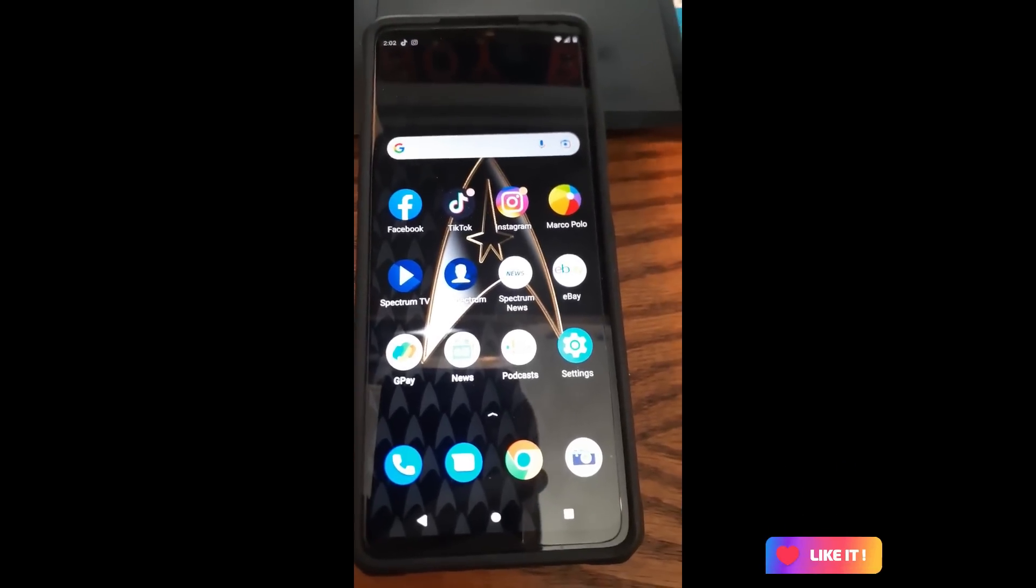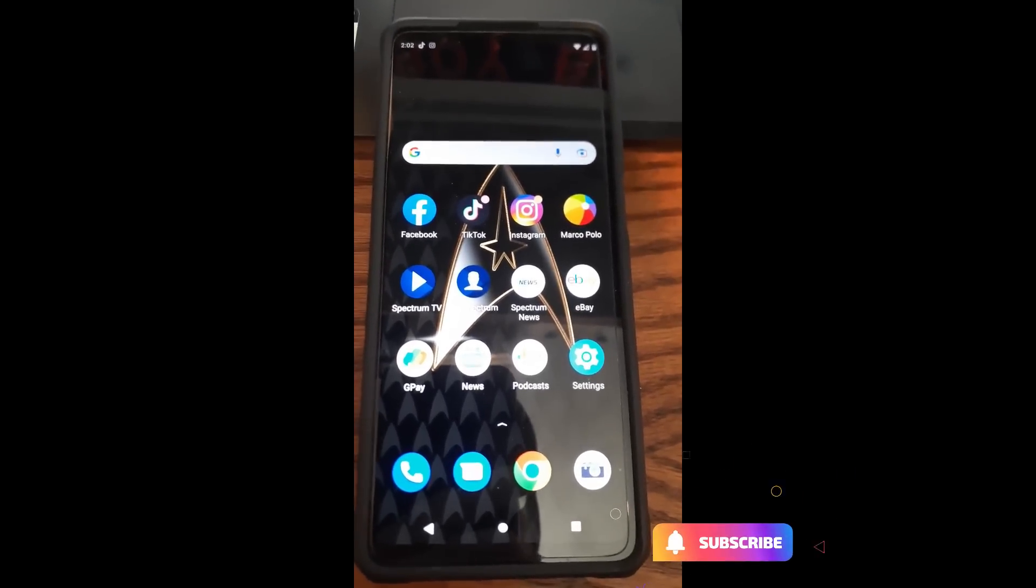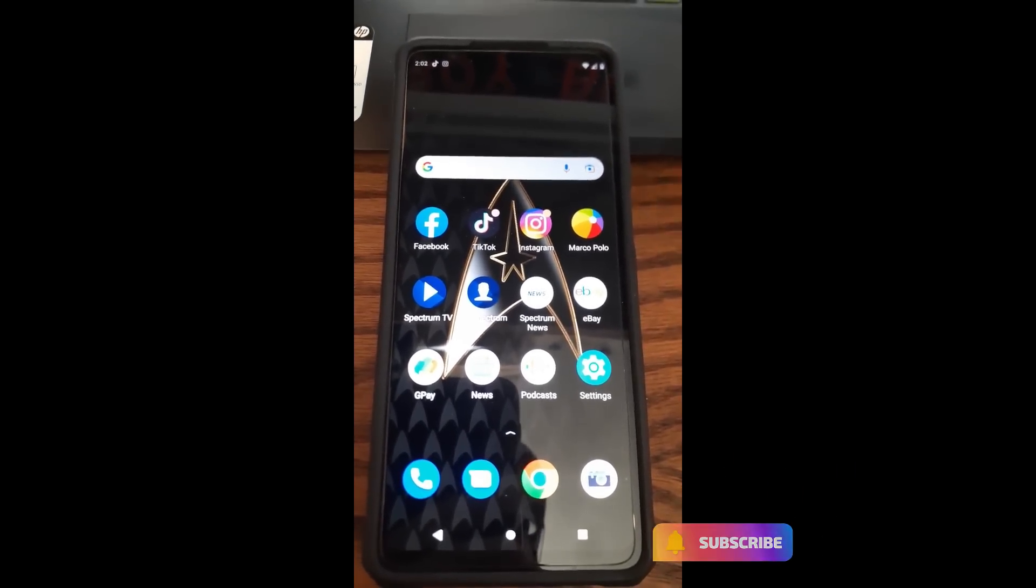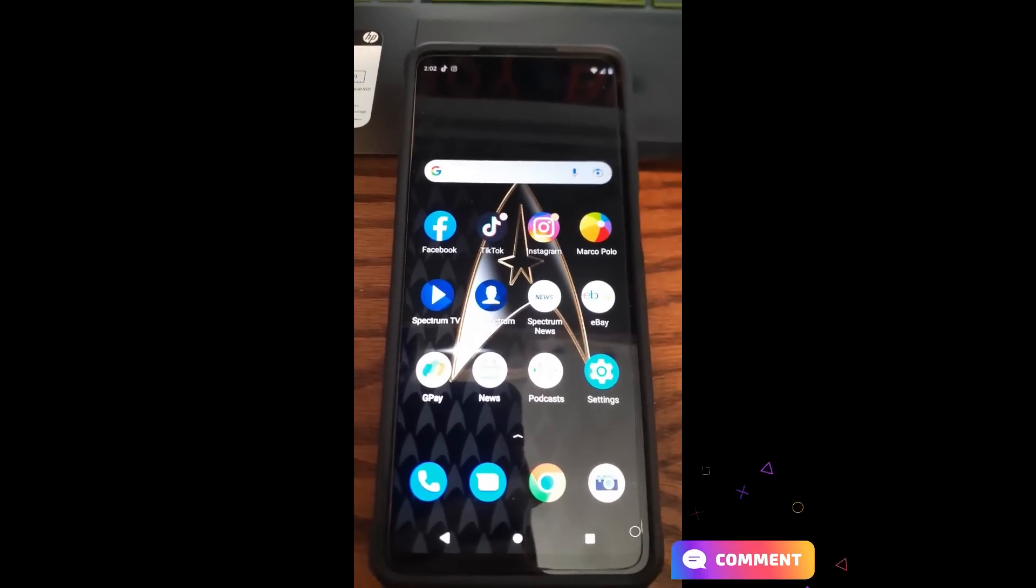Hi, this is Jason with Dave's Computer Tips with another how-to video for you. This one's on how to disable tracking on Android apps.